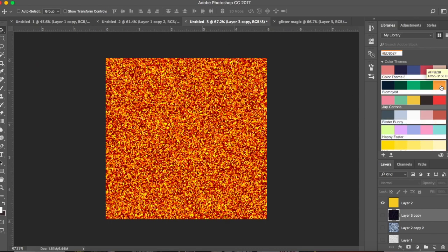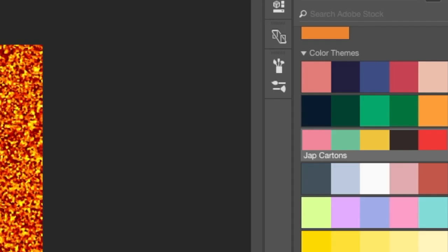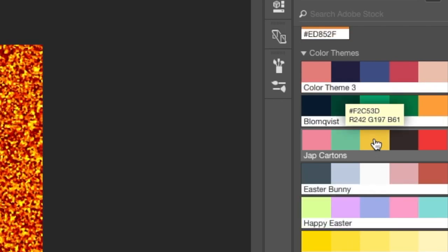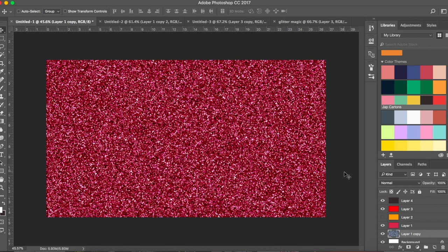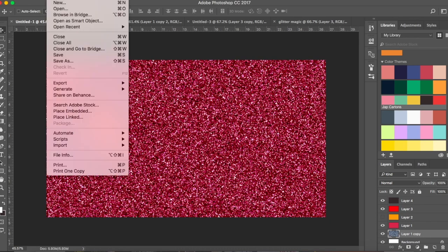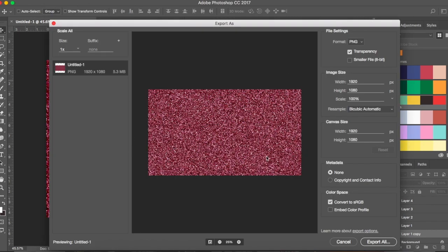For a golden glitter effect, use something like a mustard color, then put a simple yellow layer on top. Once you have your basic glitter created, go to File > Export > Export As. I usually choose PNG format because it's easier to upload anywhere.